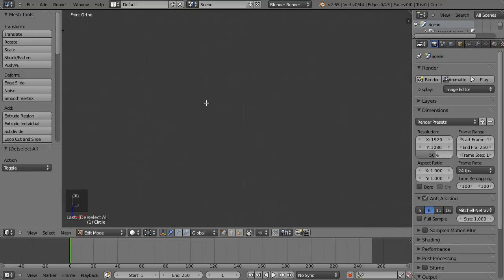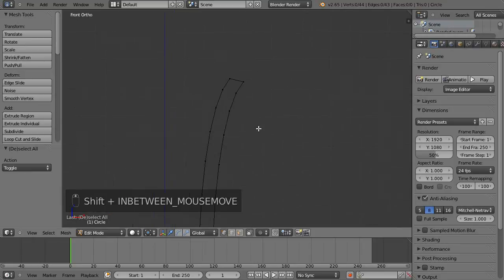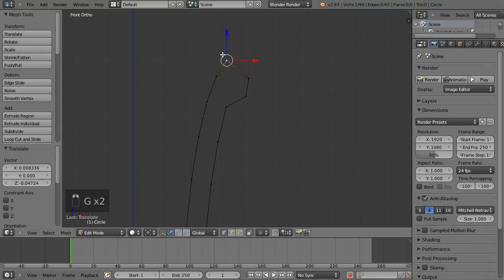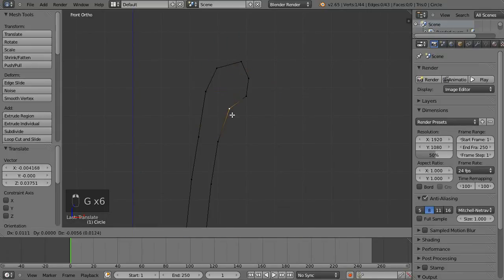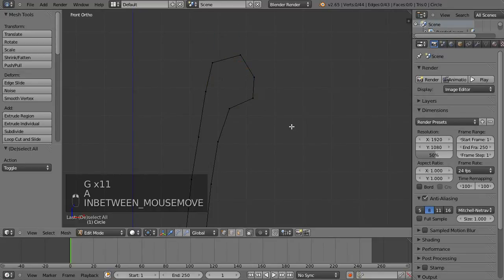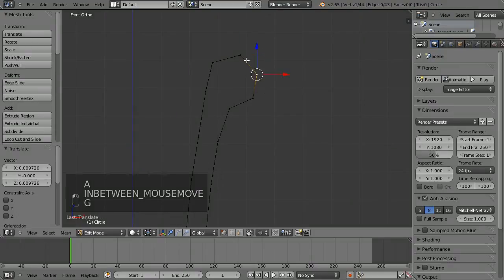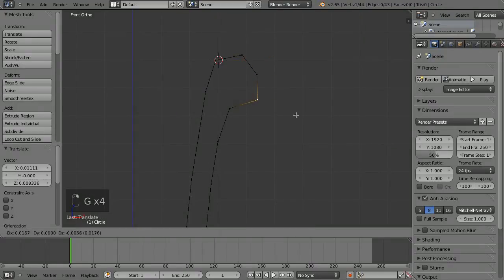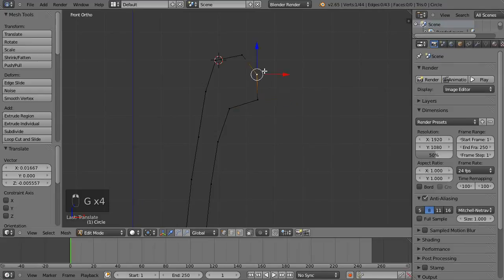Now I want a bit more of a lip, so I'm just going to adjust these vertices around a little bit — that's just right mouse button and then G to move, and left-click to confirm the movement.